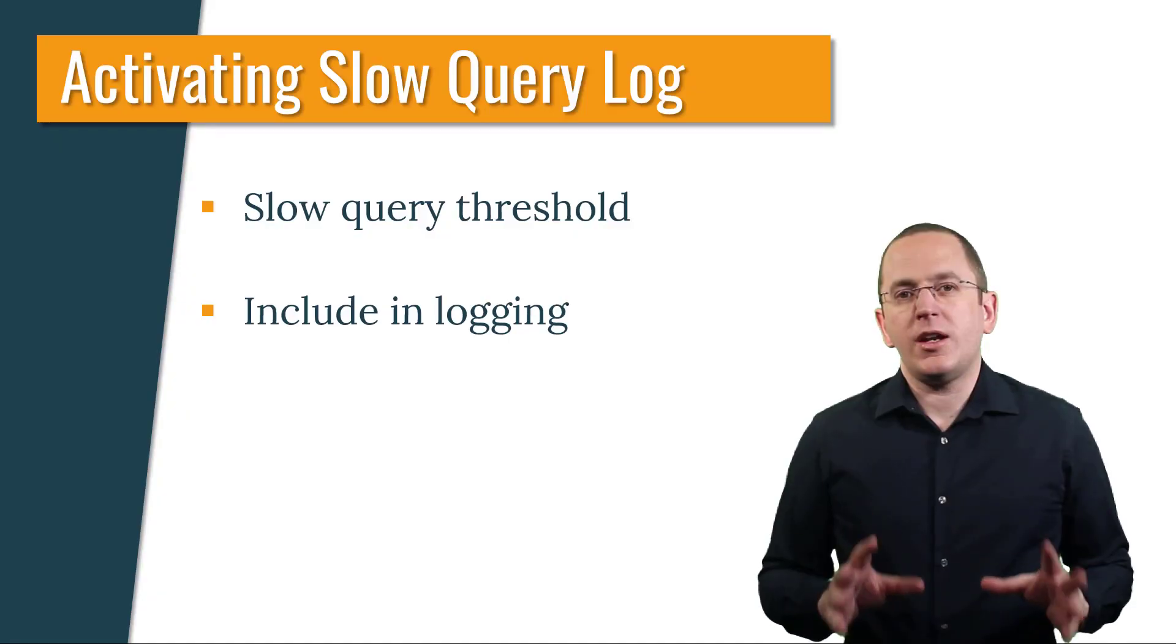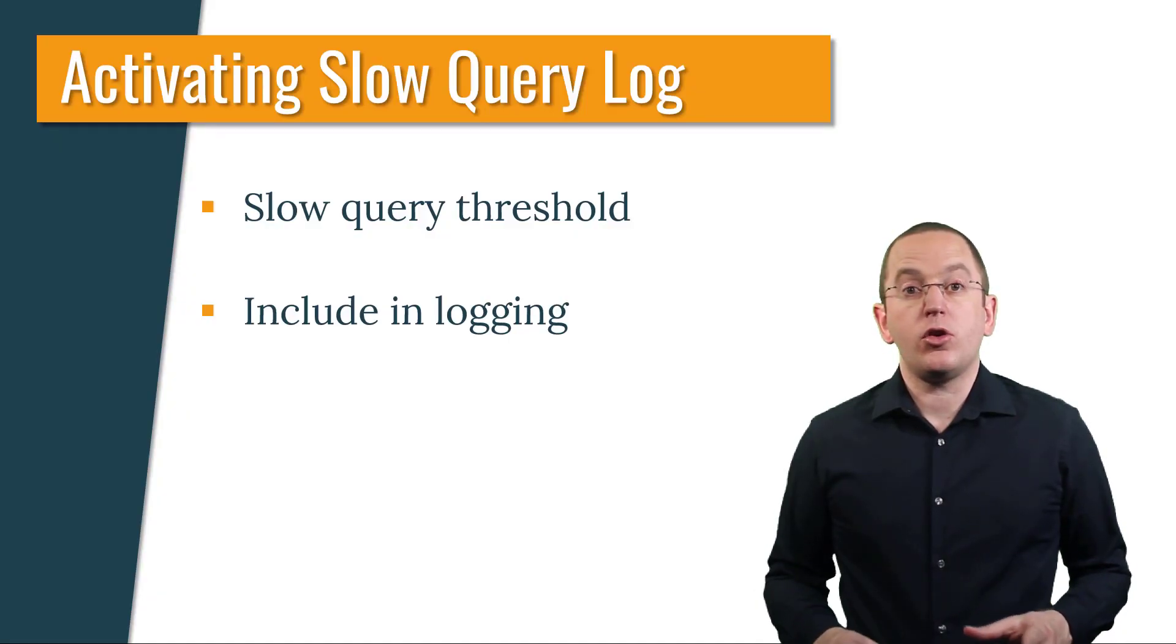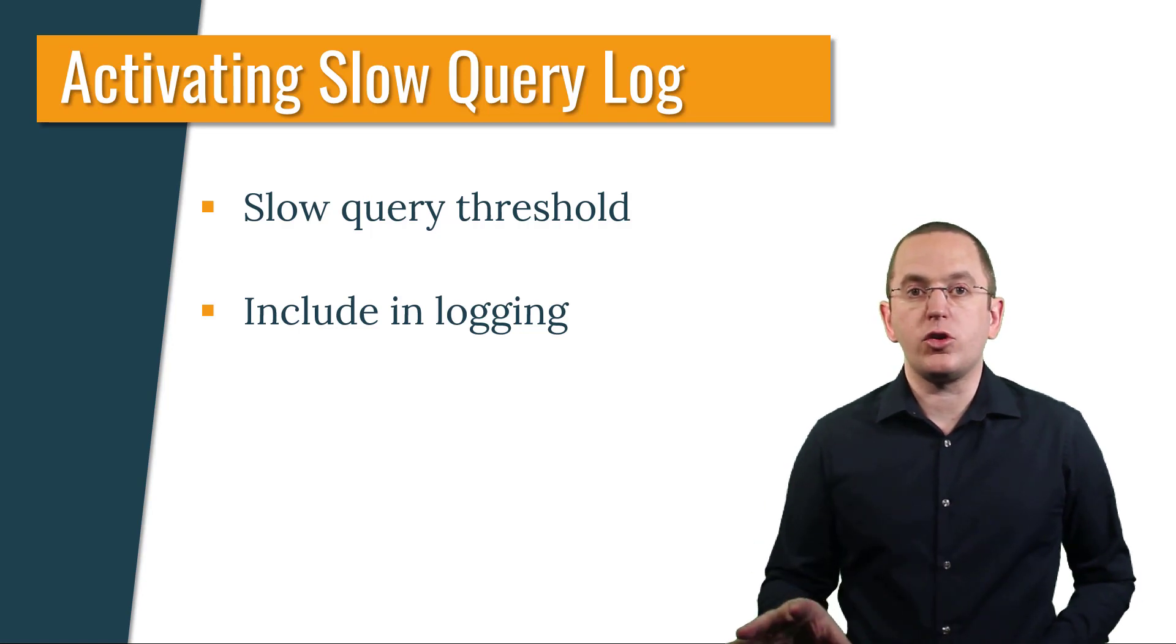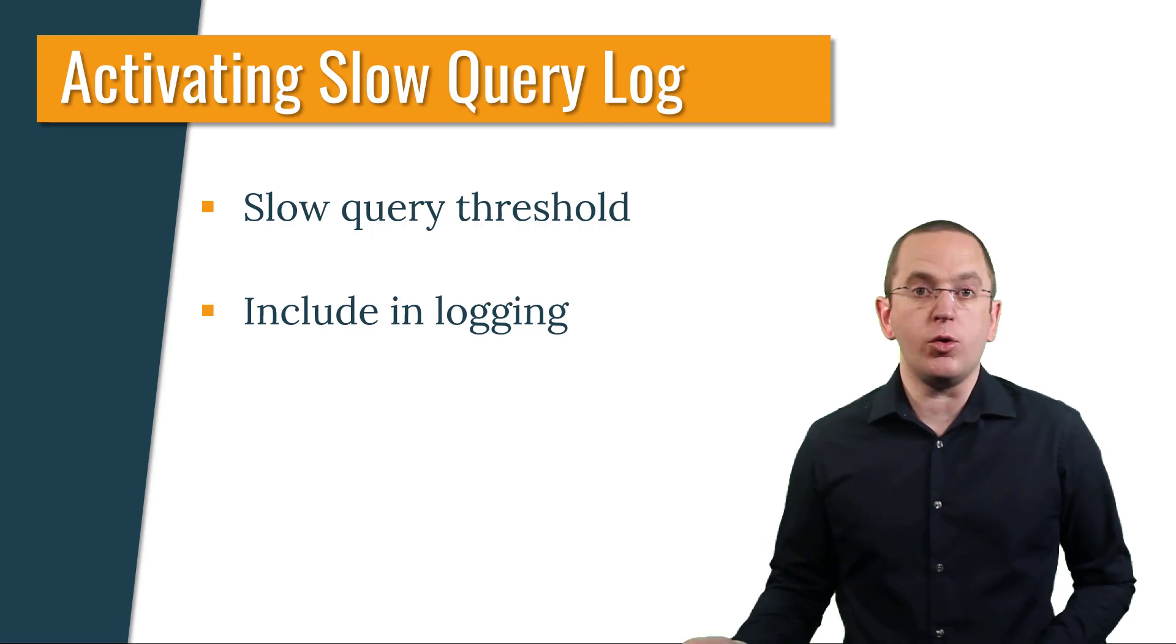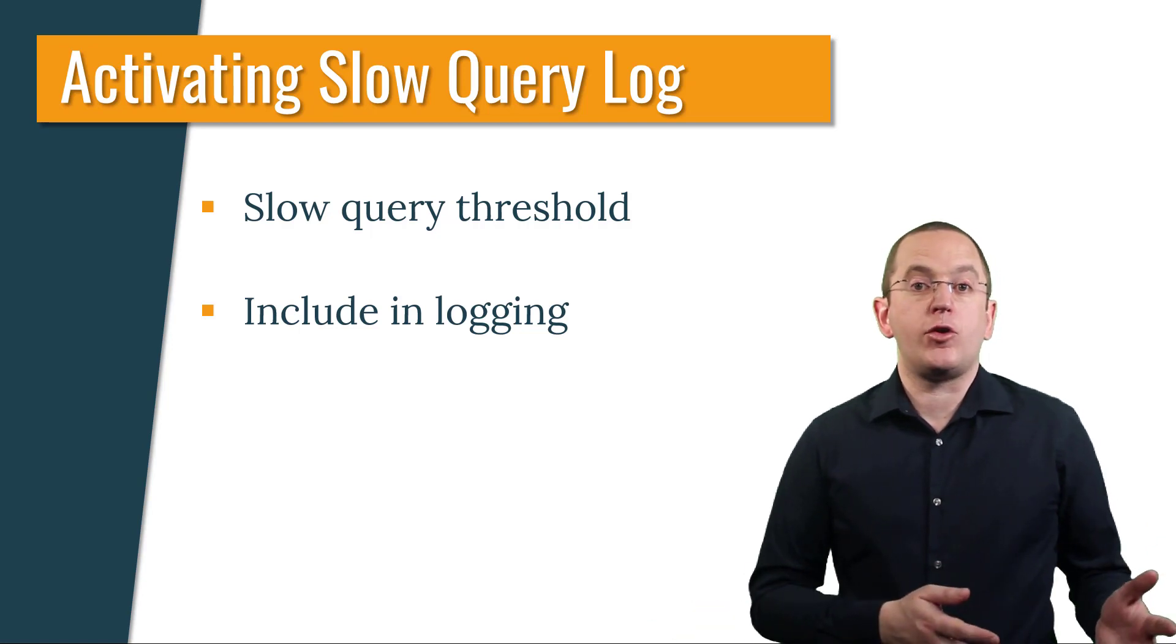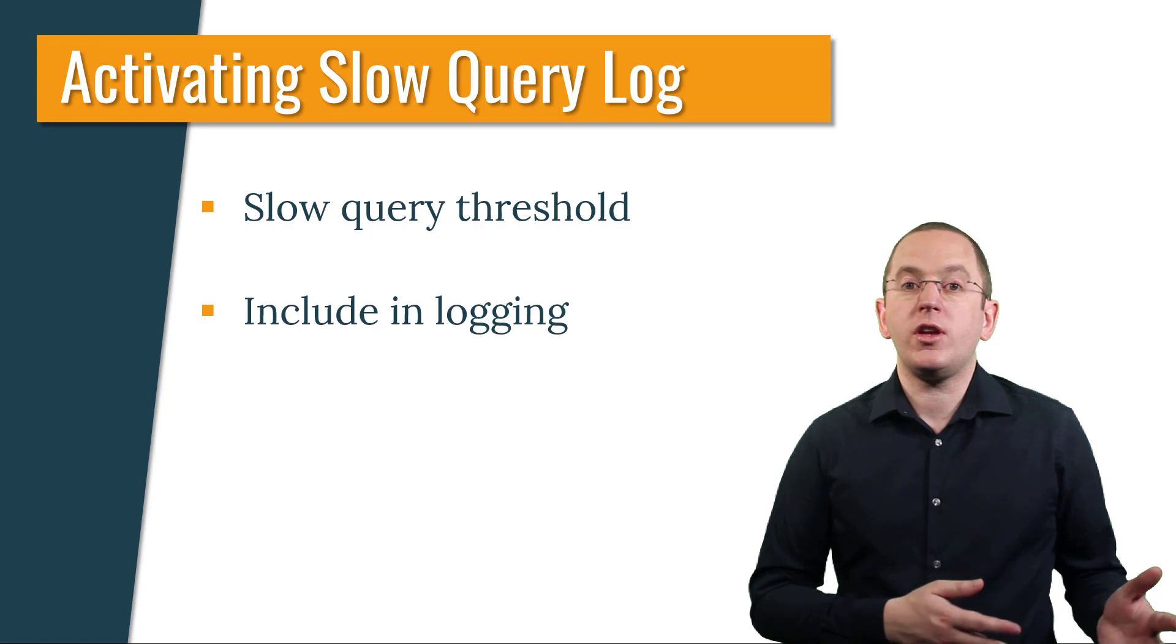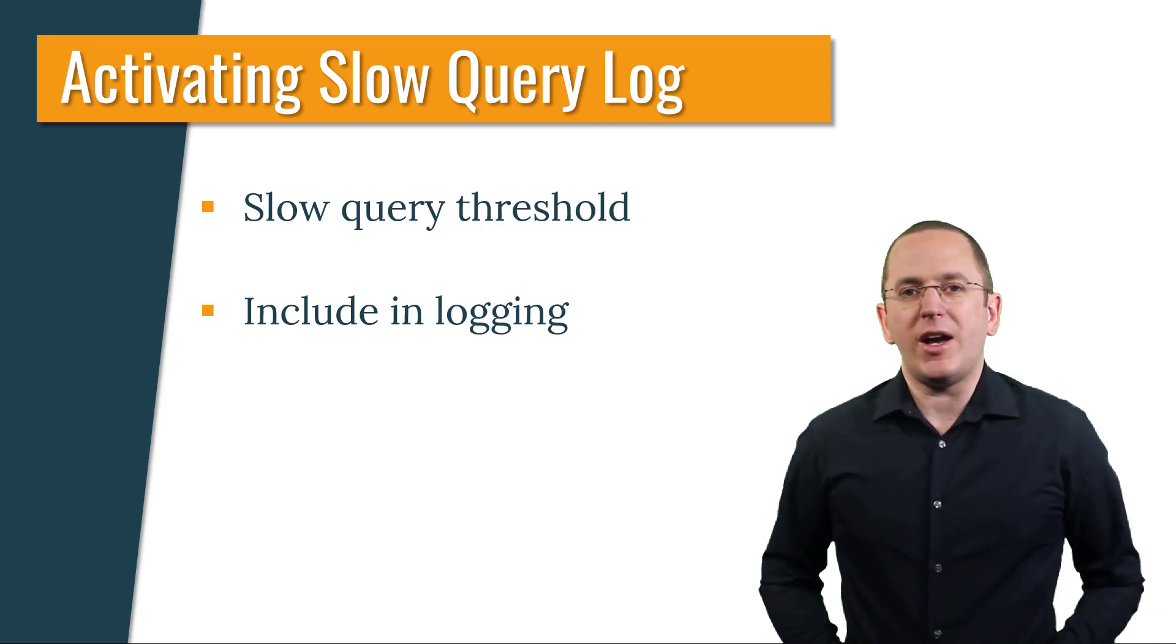You can activate the slow query log in your configuration in two steps. You need to configure the threshold above which Hibernate considers a query as slow, and Hibernate's logging configuration needs to include the slow query messages. Let's give that a try.